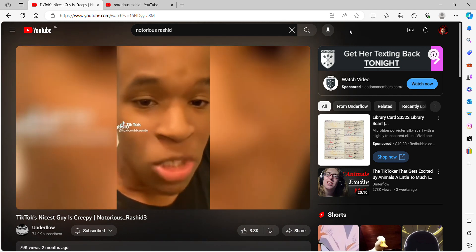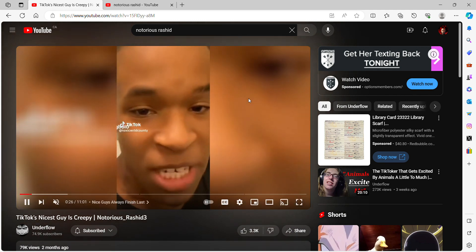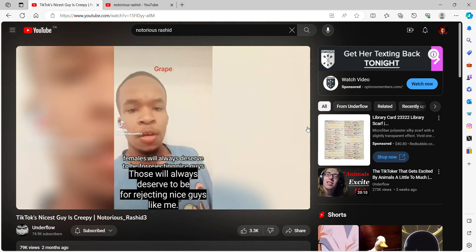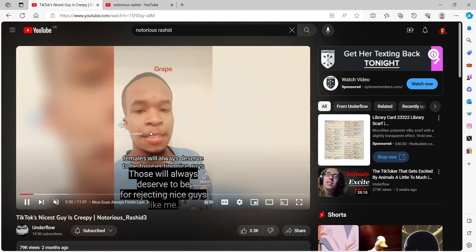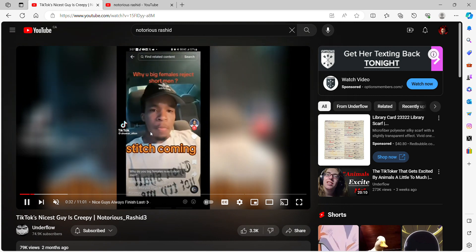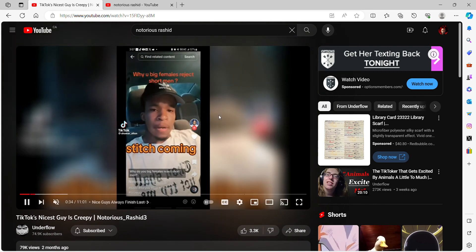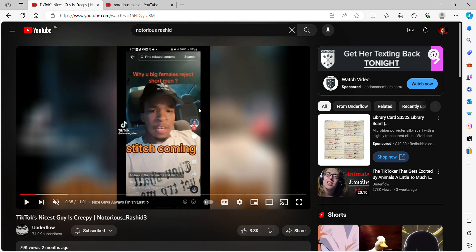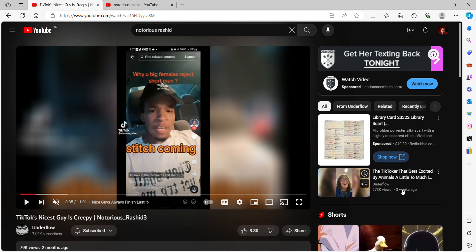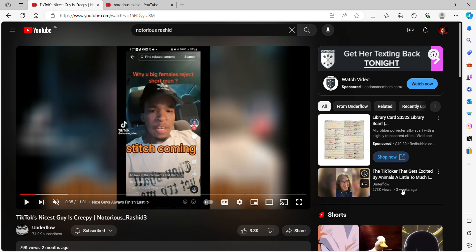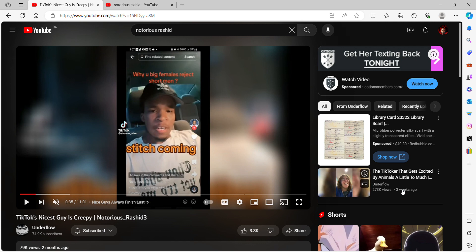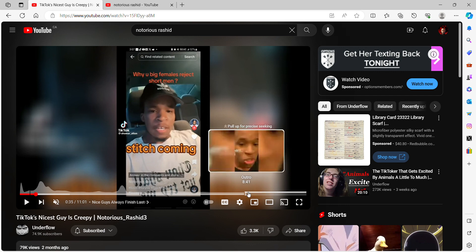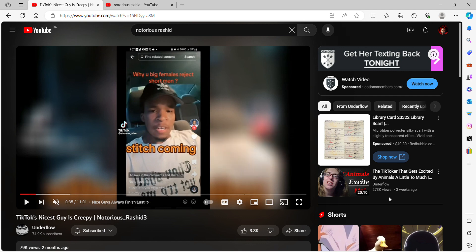Looking at these videos already tells you the type of person he is. I can tell the difference between someone trolling and someone actually being serious. In one of his videos he says he's not gonna apologize for the past videos he's made that were negative towards women, like insulting and threatening women.